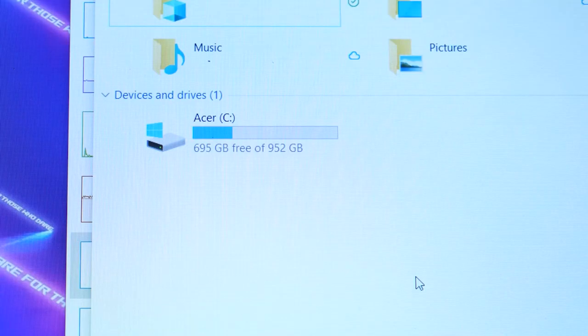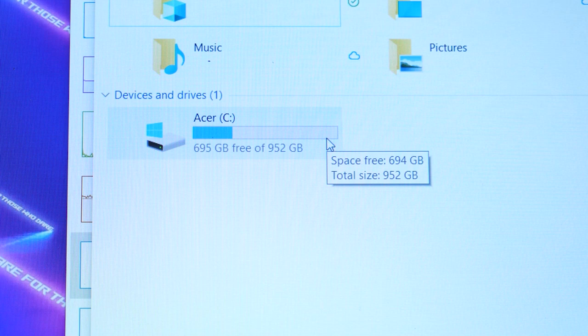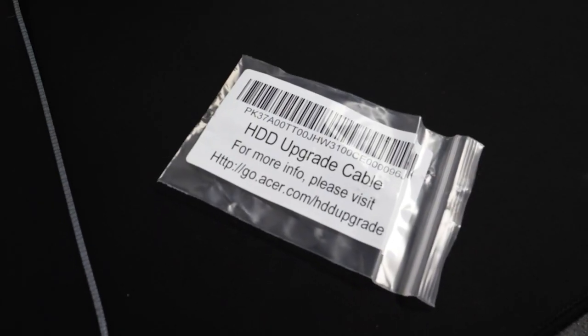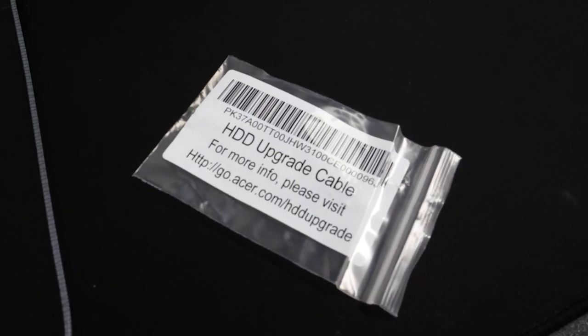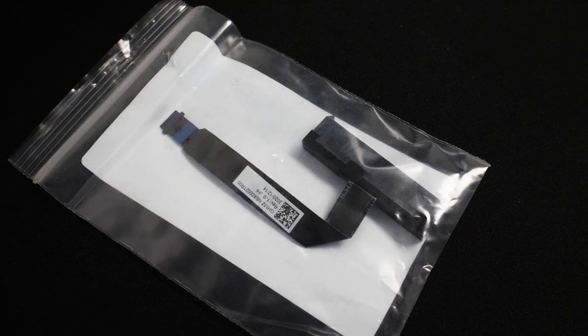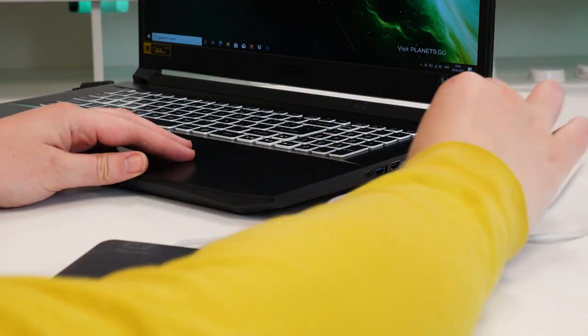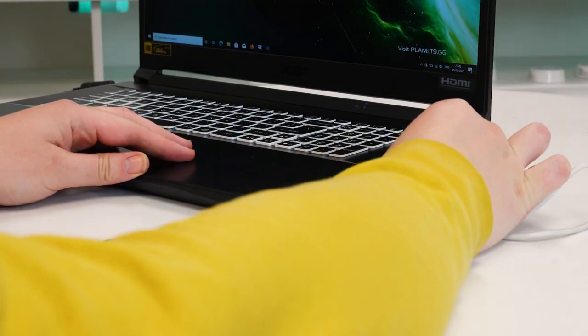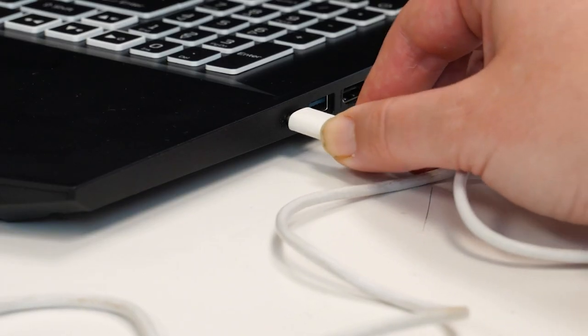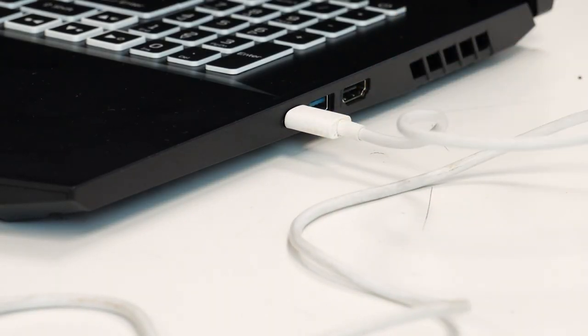This model we're reviewing comes with an impressive 1TB SSD, but you'll be happy to know that this can easily be expanded further by either installing additional drives internally with the hard drive upgrade cable included, or simply attaching an external hard drive using one of the USB or USB Type-C ports.